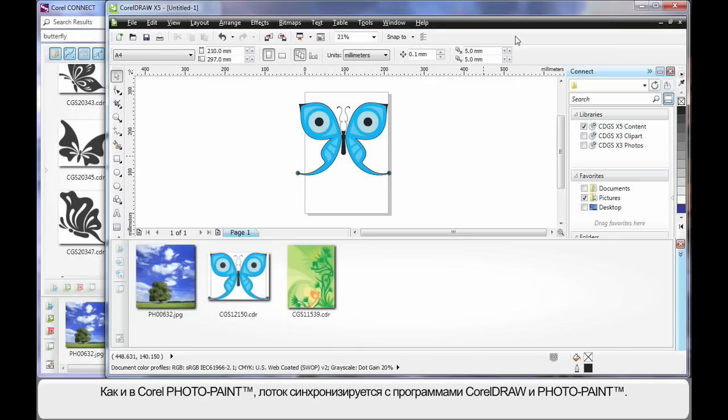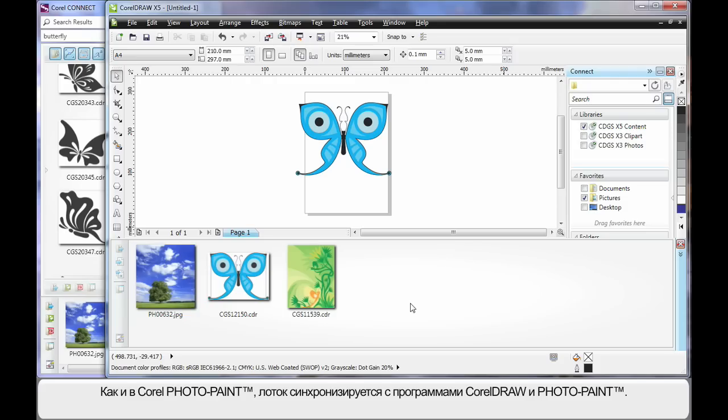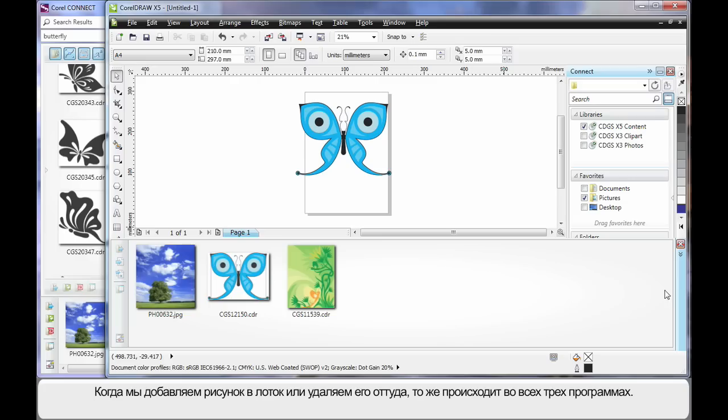Now in the same way as we learned in PhotoPaint, of course the tray is interactive with Connect and also between CorelDRAW and PhotoPaint. So anything we do on that tray is going to appear in each program if we have the tray displayed.